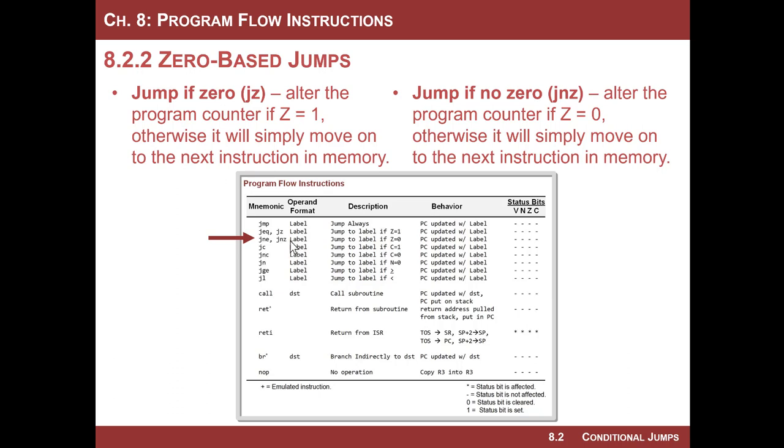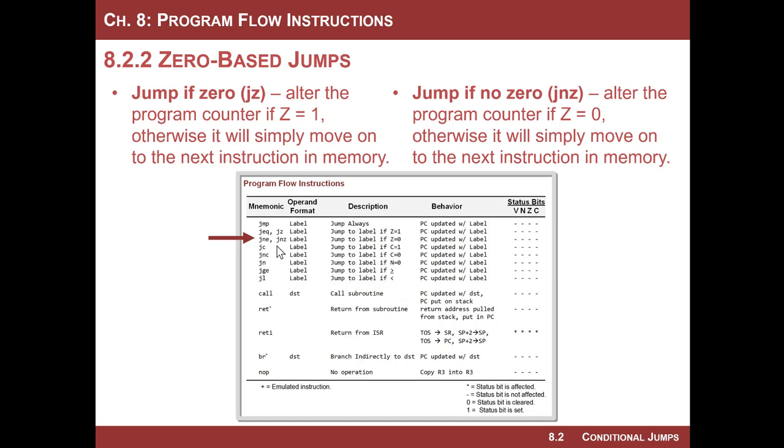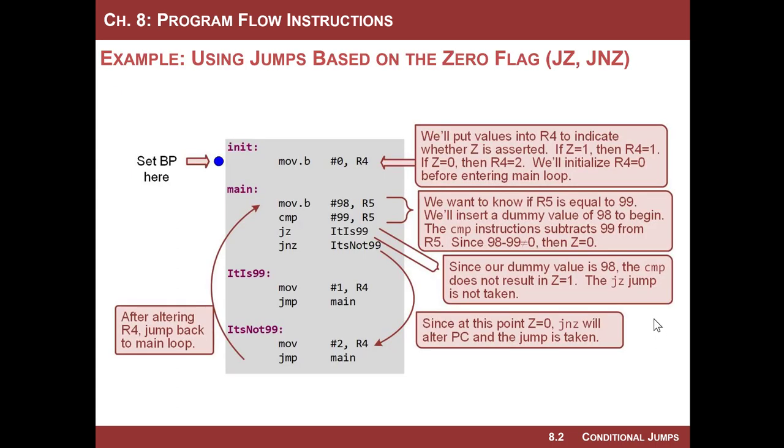One unique thing about the zero-based jumps is JZ and JNZ are the ones I use. They actually support these other mnemonics. There's JEQ and JNE, and that stands for jump if equal to zero, and this is jump if not equal to zero. So all these mnemonics are supported. They come out to be the same opcode and operand. Use whatever you want. All right, let's do an example.